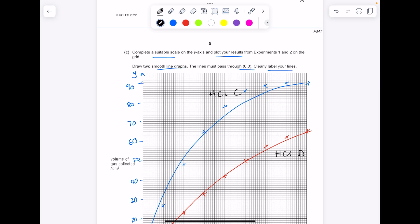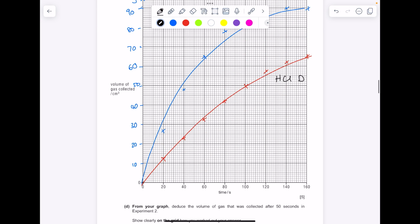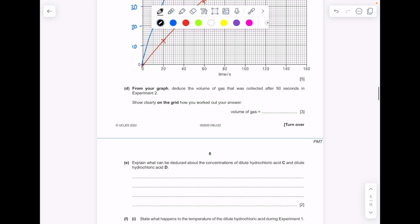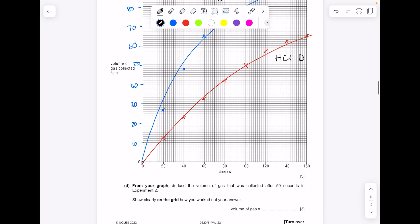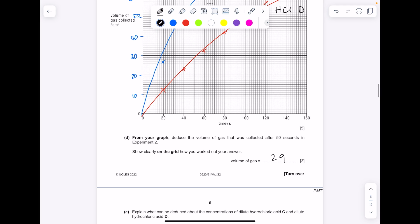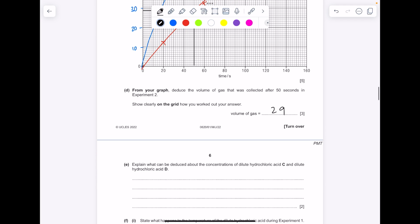Double check: have you completed your suitable scale on the axes? Have you plotted results for experiments 1 and 2? Have you drawn two smooth line graphs passing through zero? Have you labelled your lines? From your graph, deduce the volume of gas collected after 50 seconds in experiment 2 — draw a line from 50 seconds and read off the y-axis. That's 29 cm³. Remember your units.